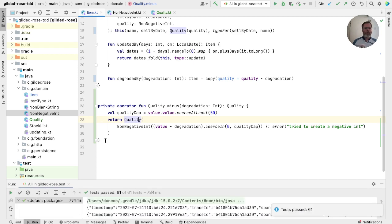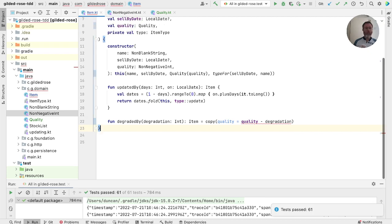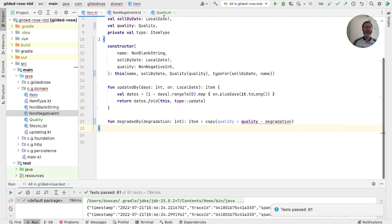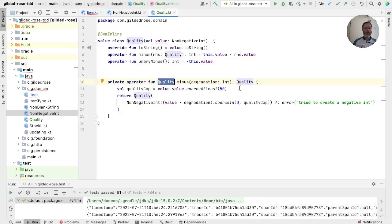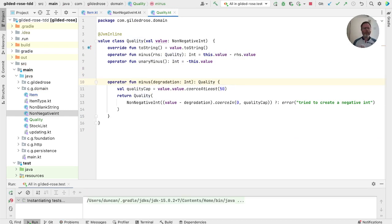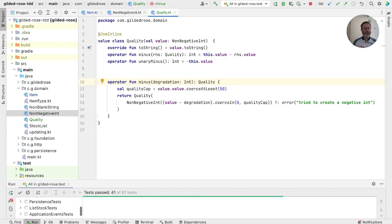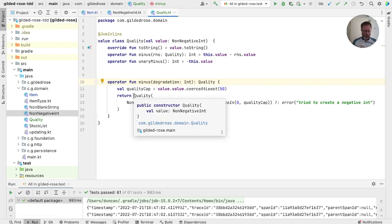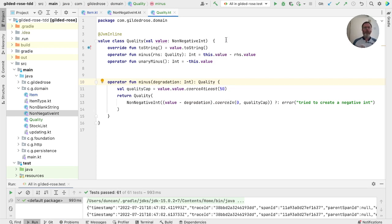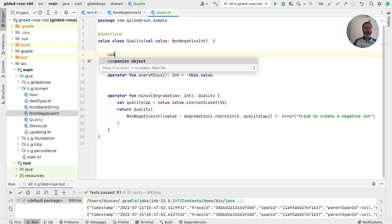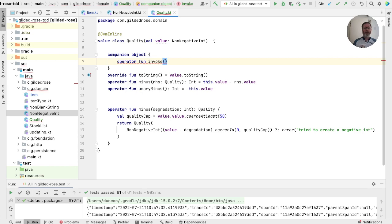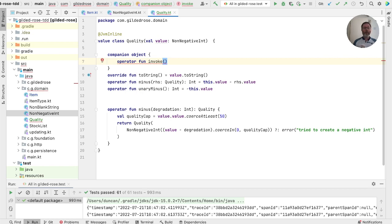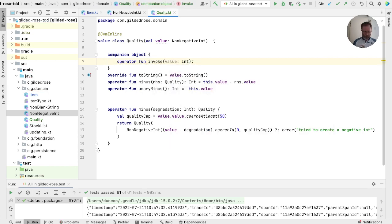And tidy up this as well. So we can inline this. And inline this. And check that works. And now we can take this code and move it into quality. And that now is not an extension function. It's just a method. Run that. Good. And now. I suspect we're going to keep on doing this quite a bit. This quality on a non-negative int. So let's give ourselves a companion object where we can write an invoke function that takes an int as a value.